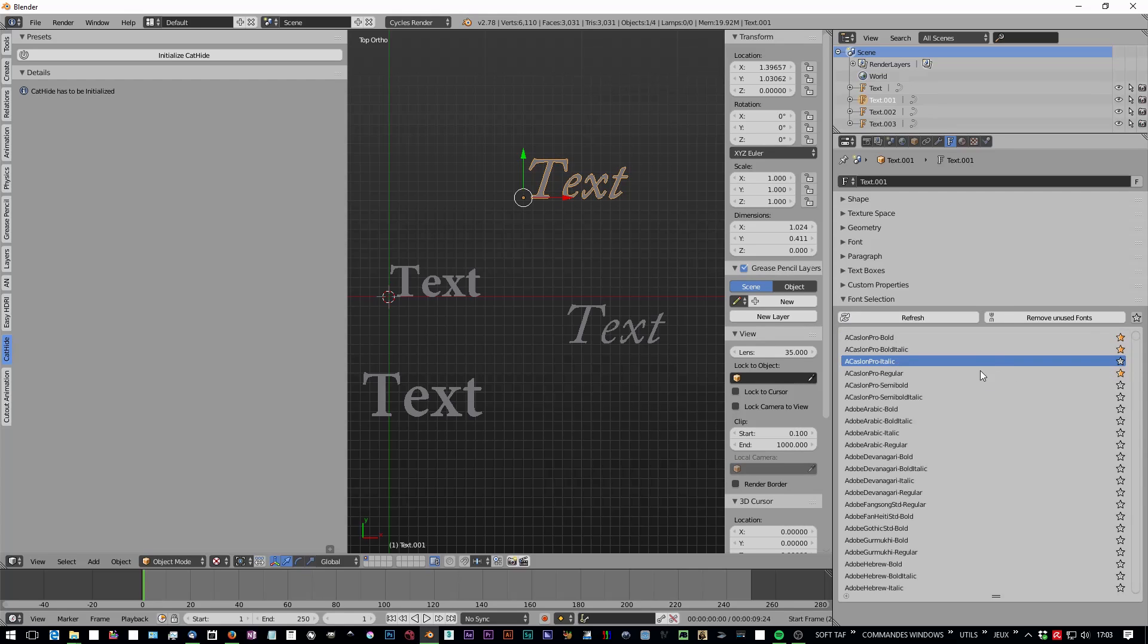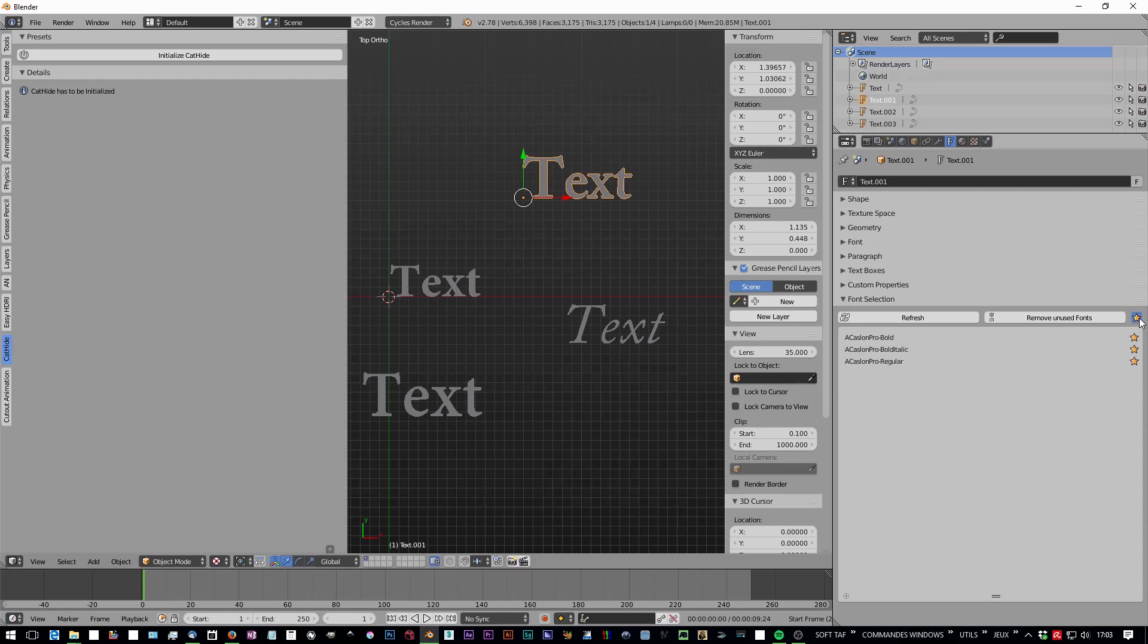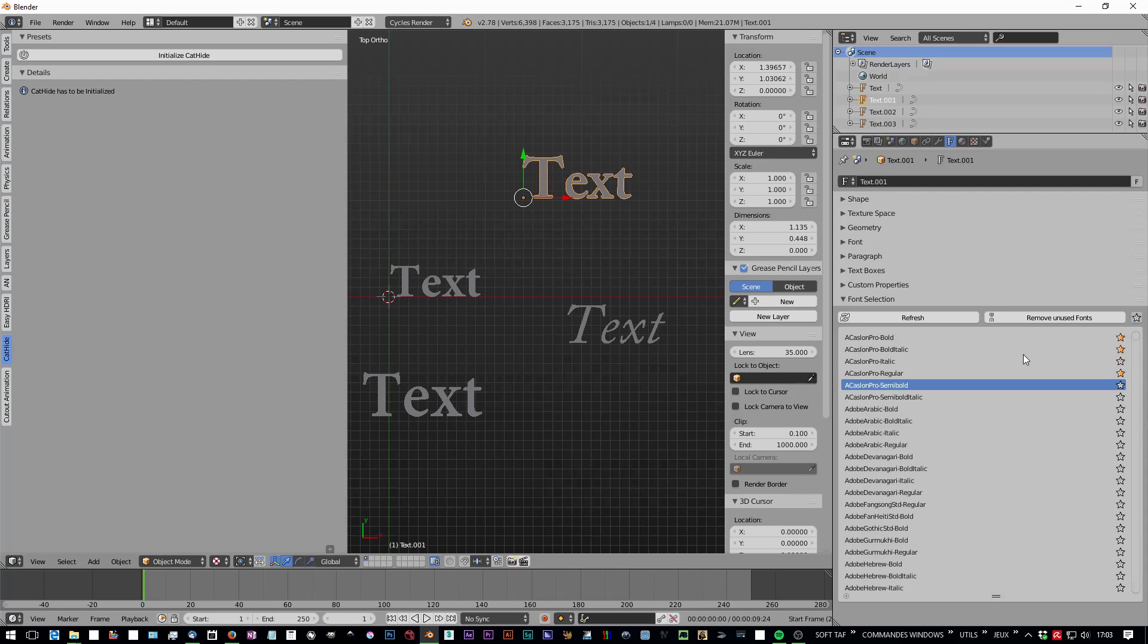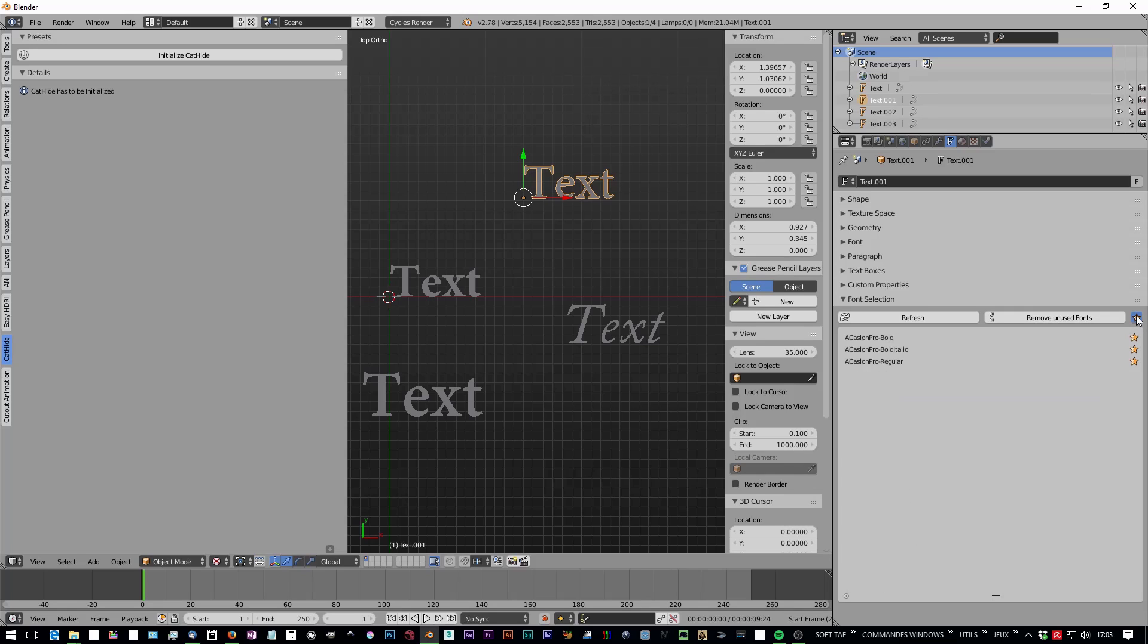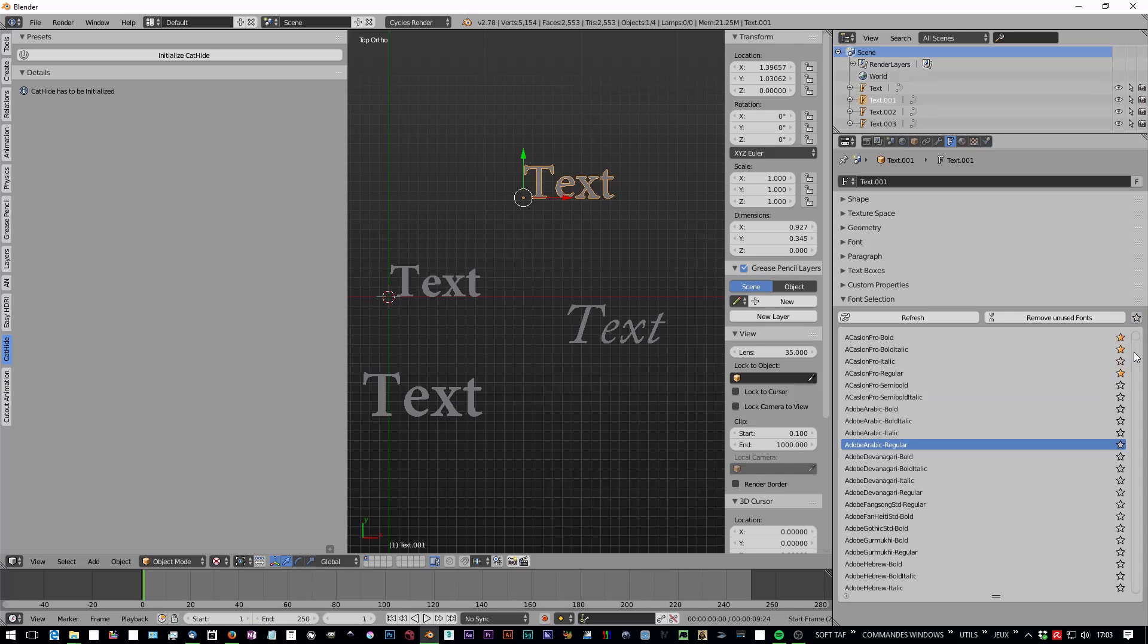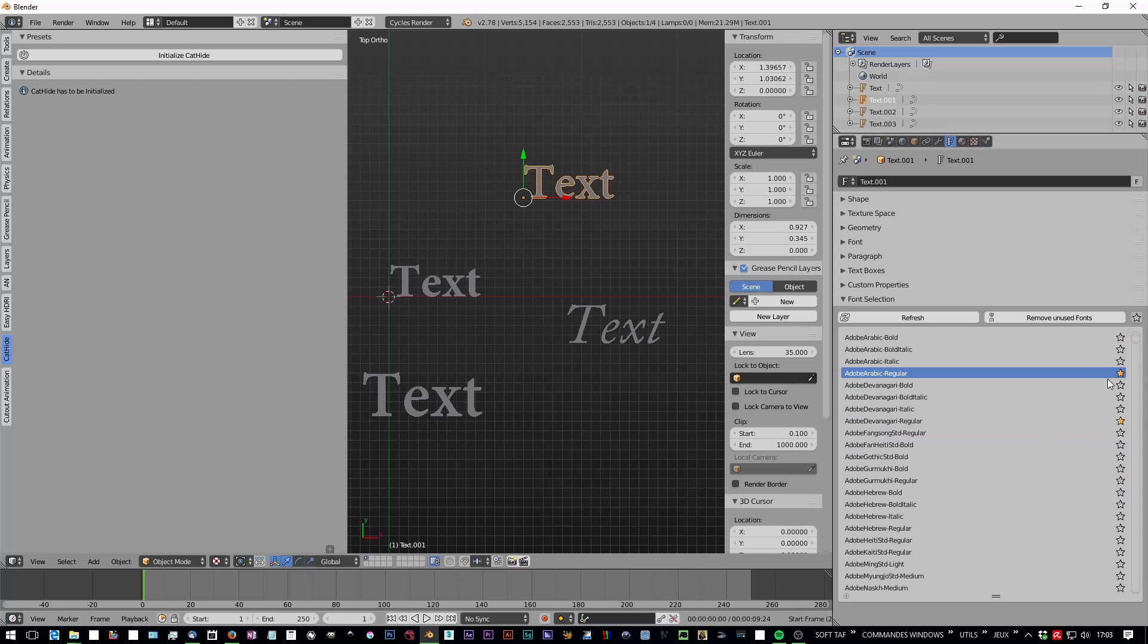It's pretty useful to scroll through this huge list of fonts to search for one.